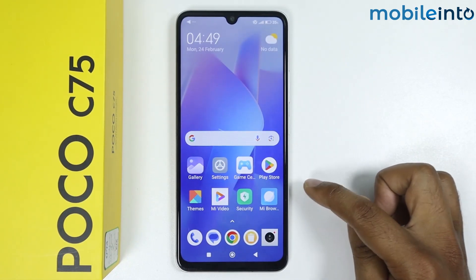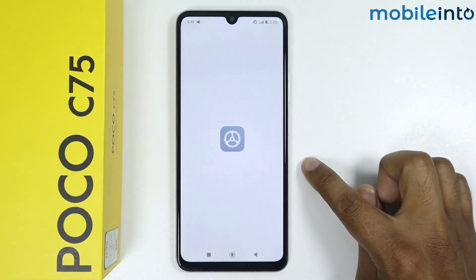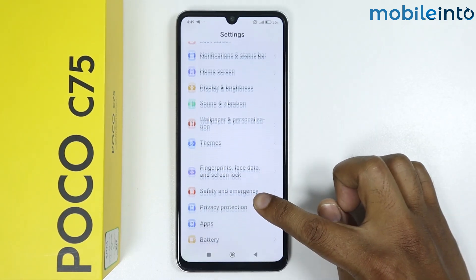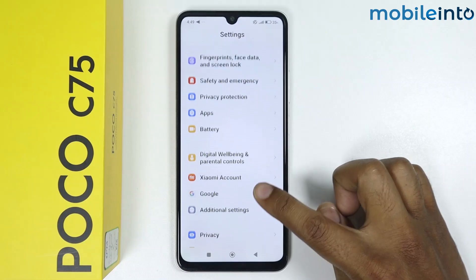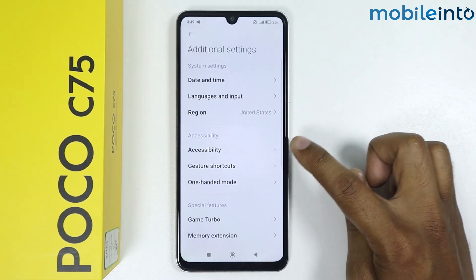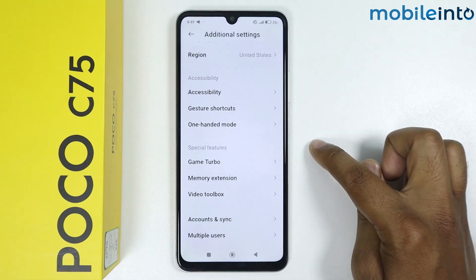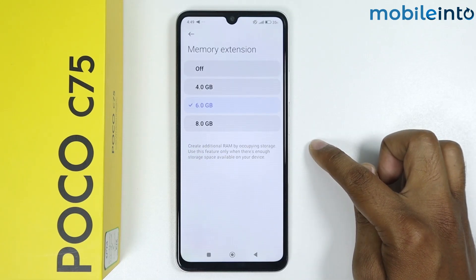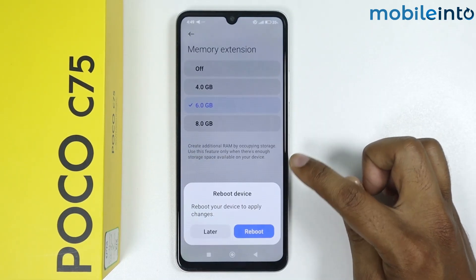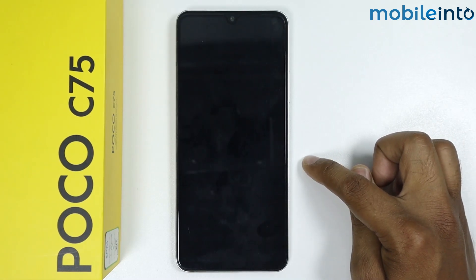If your issue is still there, follow the third method. Go in Settings, scroll down, go in Additional Settings, again scroll down, go in Memory Extension. Now select 8GB RAM from here, then tap on Reboot — it will reboot the device.